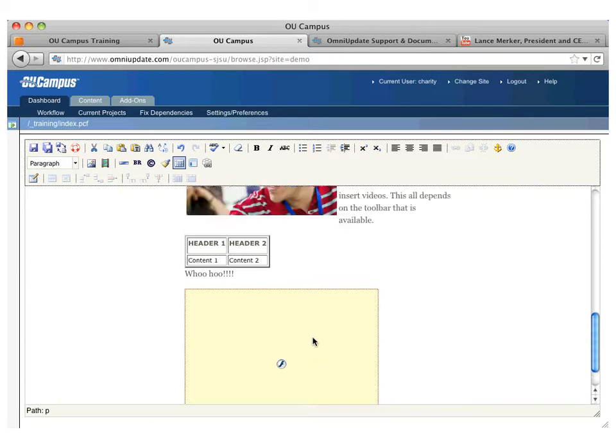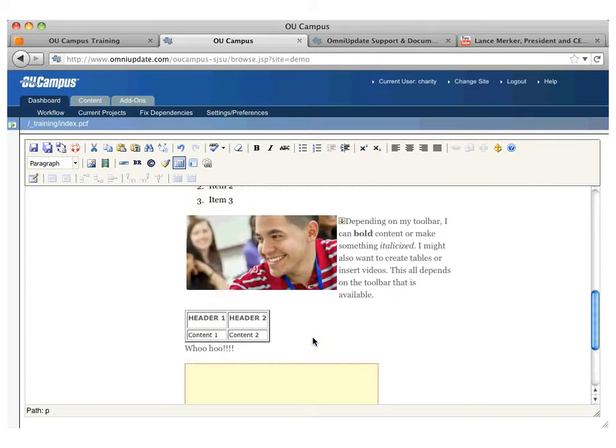And now if I were to click on this link, once I actually publish this page, it would link me down here. It's not going to work until I actually publish the page.